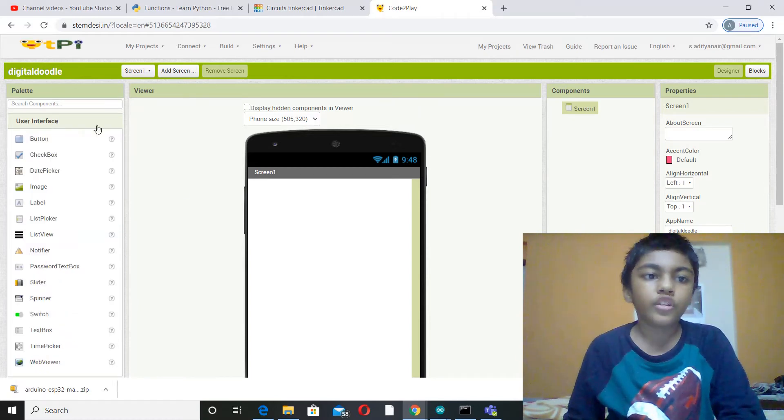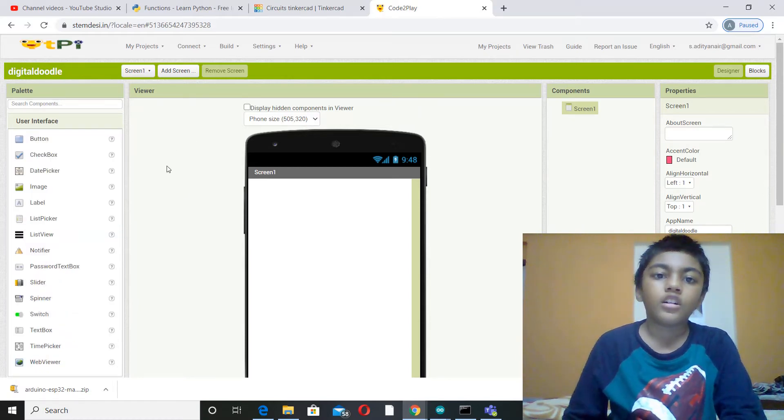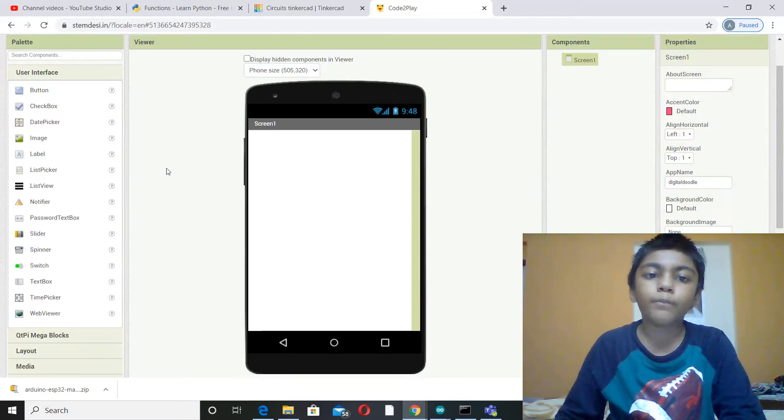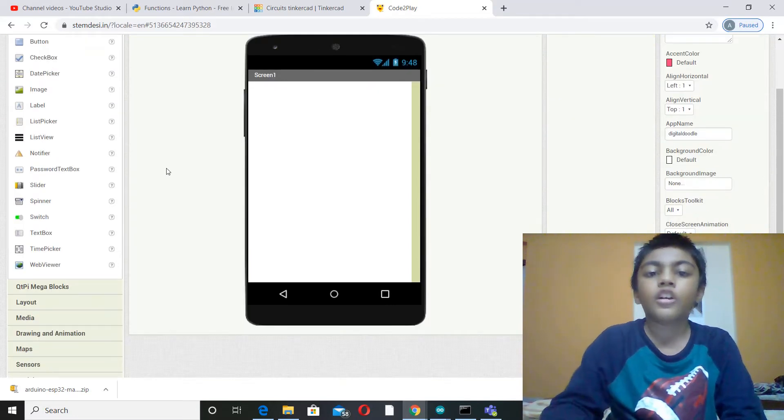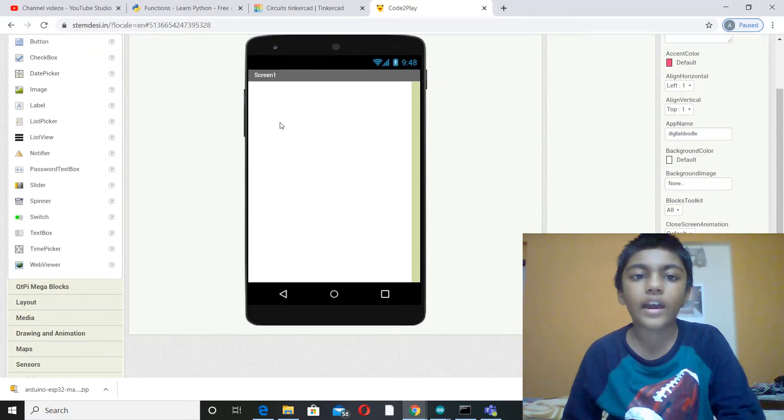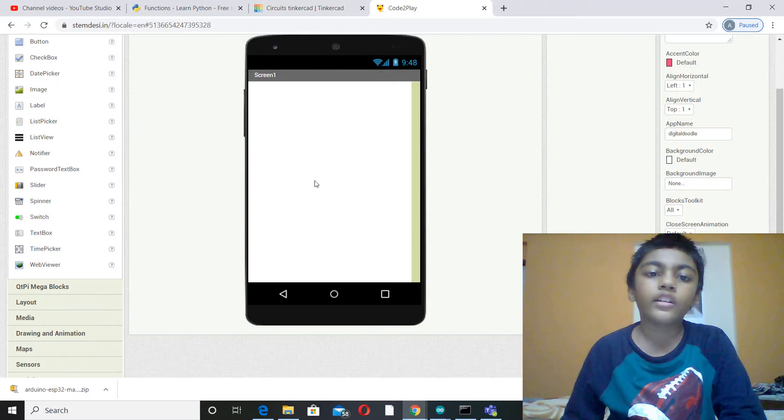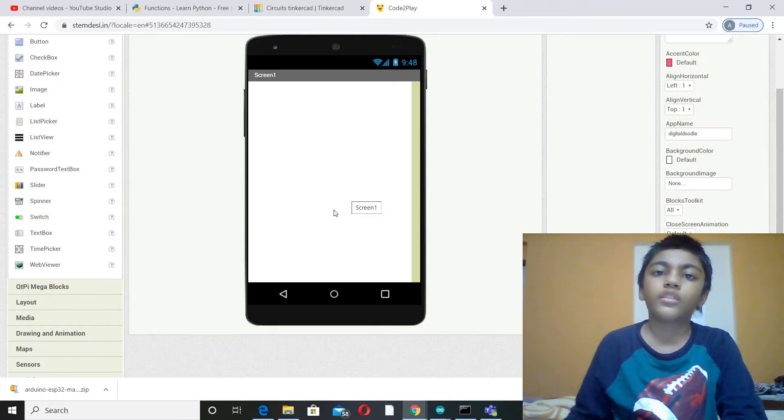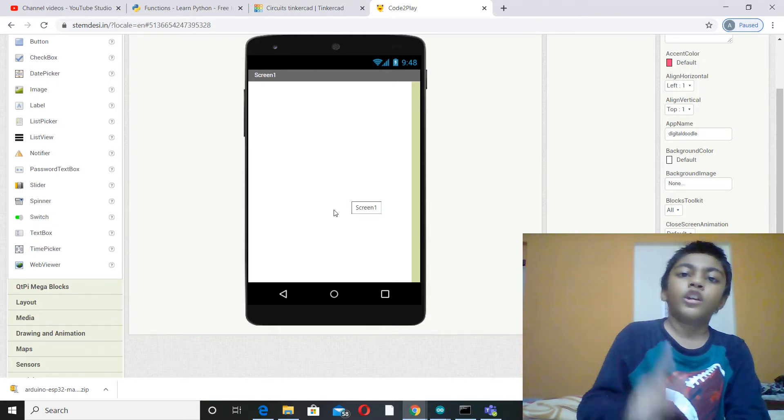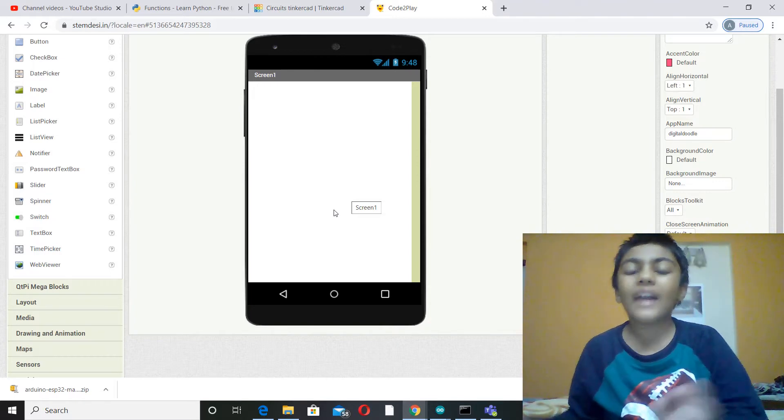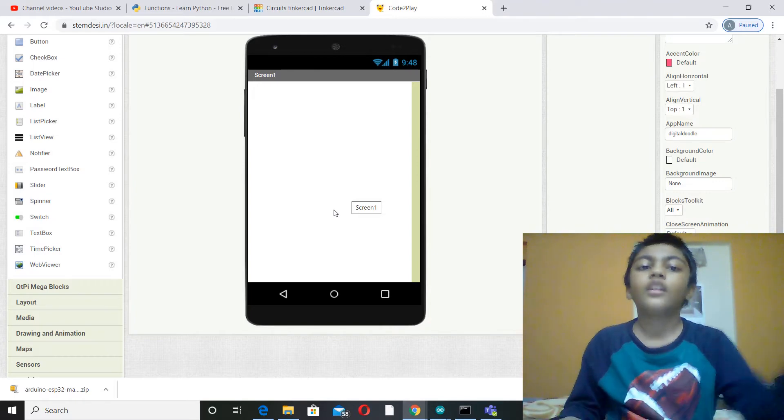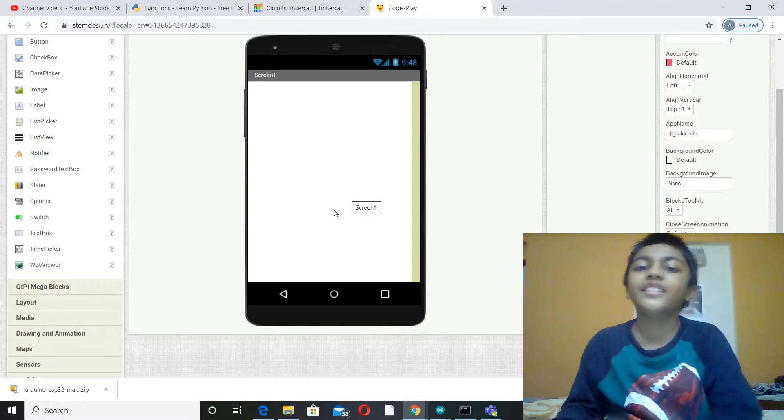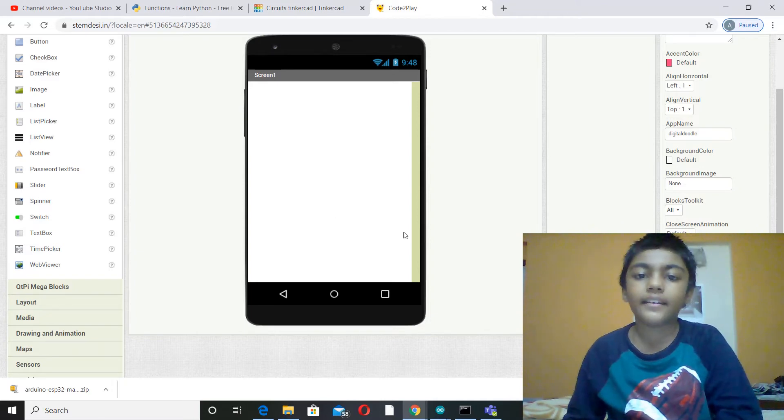Today I'm going to make a drawing board on your mobile. It's basically somewhere where you can draw whatever you want on the mobile screen using your finger as the pen. And then to erase the drawing, you have to shake the mobile.